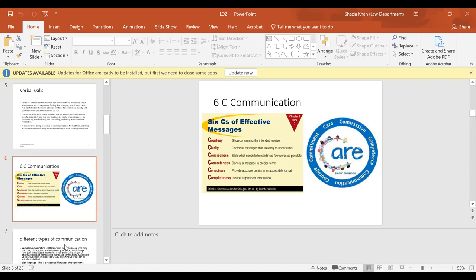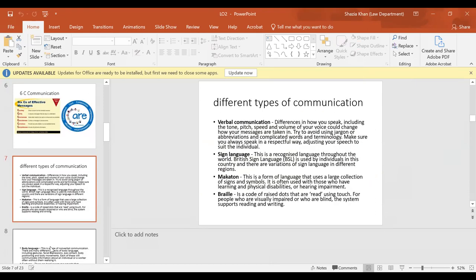There are six Cs of communication: Courtesy — show concern for the intended receiver; Clarity — compose messages that are easy to understand; Conciseness — state what needs to be said in as few words as possible; Concreteness — convey a message in precise terms; Correctness — provide accurate details in an acceptable format; and Completeness — include all pertinent information. For example, when discussing a patient's medication, you must be accurate and correct.